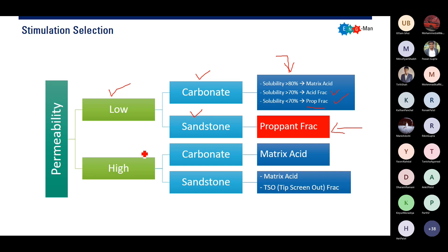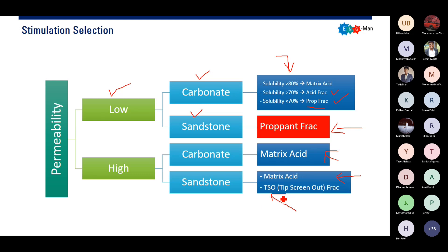If we have high permeability carbonate, it is very simple — we go to matrix acidizing, and usually we will use HCl. For the high permeability sandstone reservoir, we can do either matrix acidizing, sandstone acidizing, or tip screen out fracturing. Tip screen out fracturing is a more advanced topic — it is a method named tip screen out fracturing.